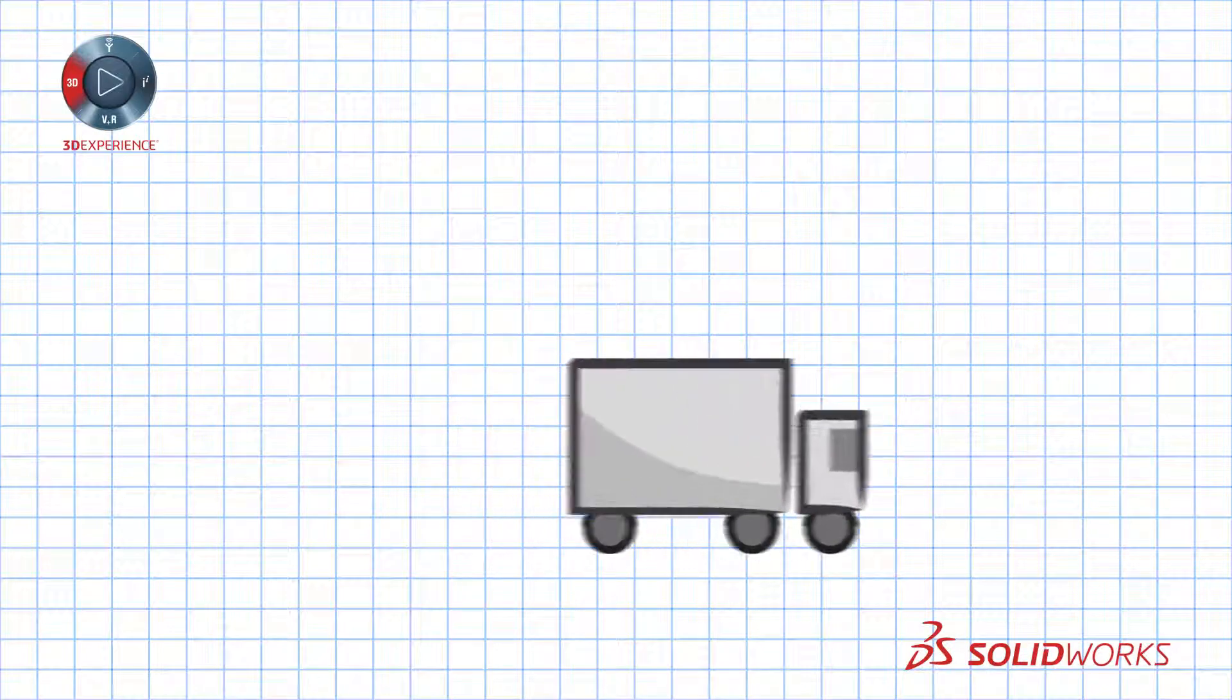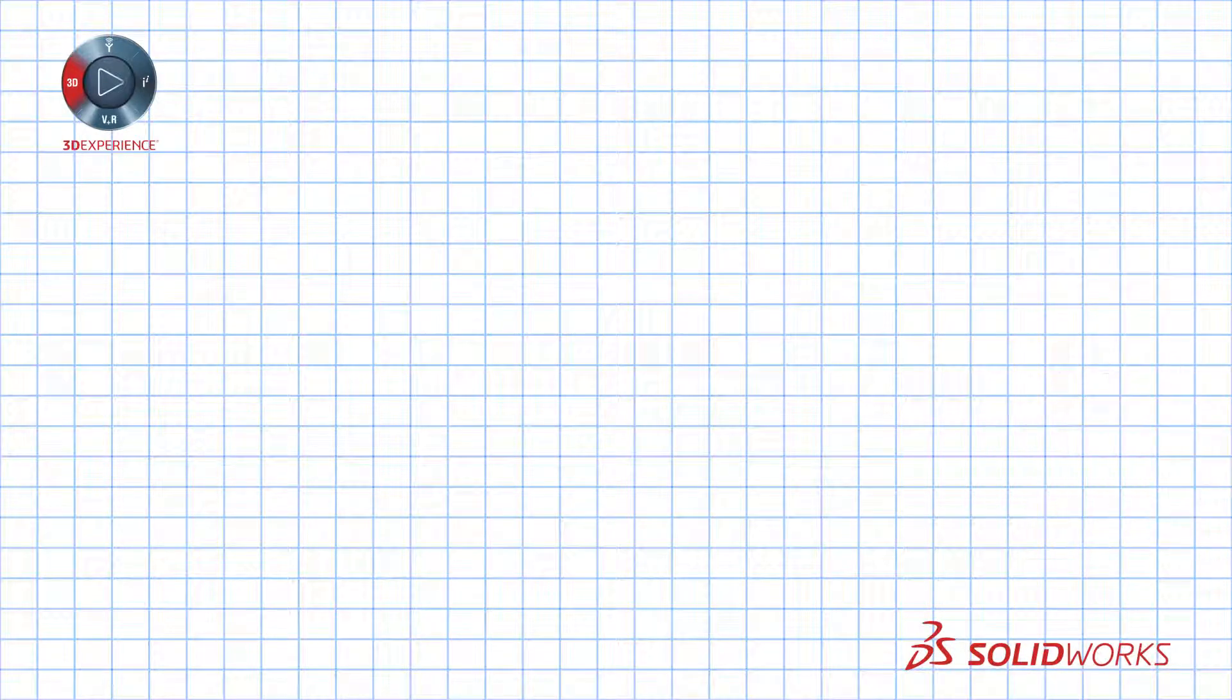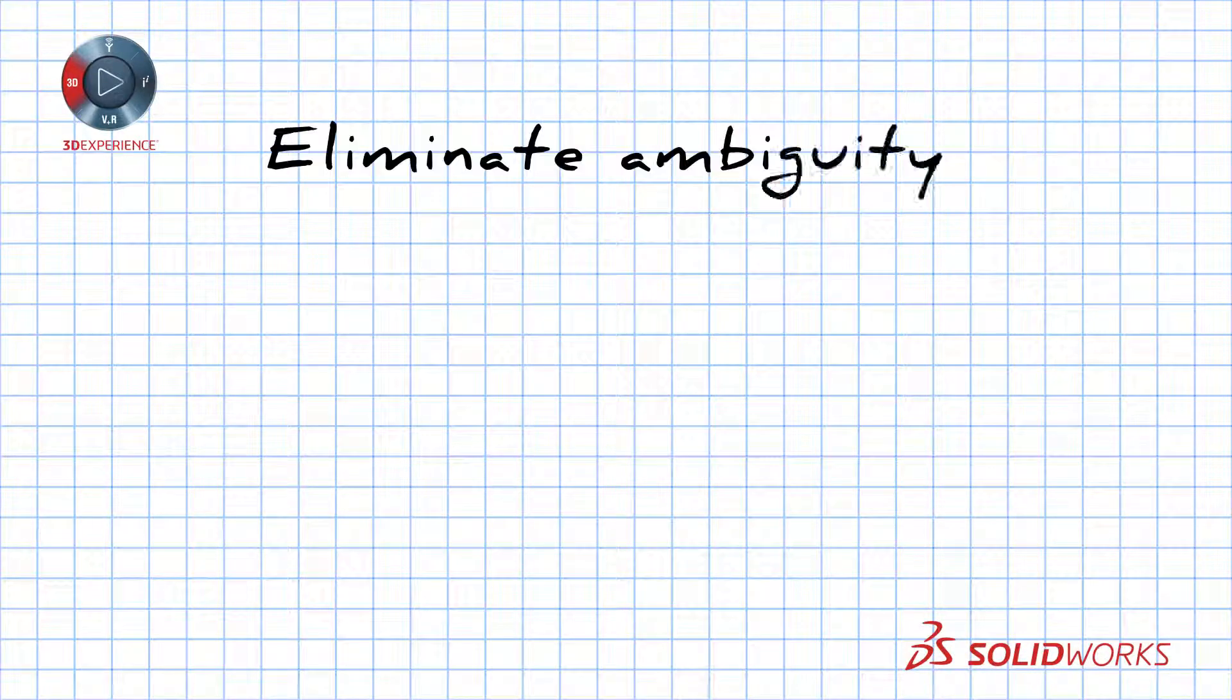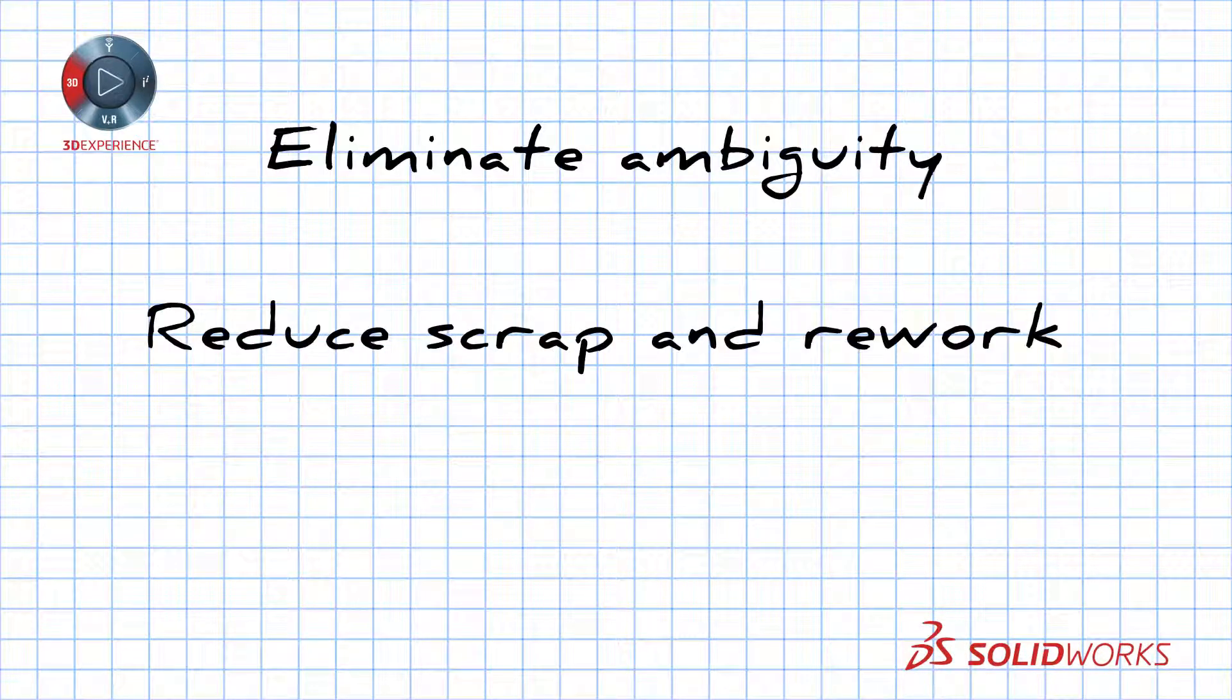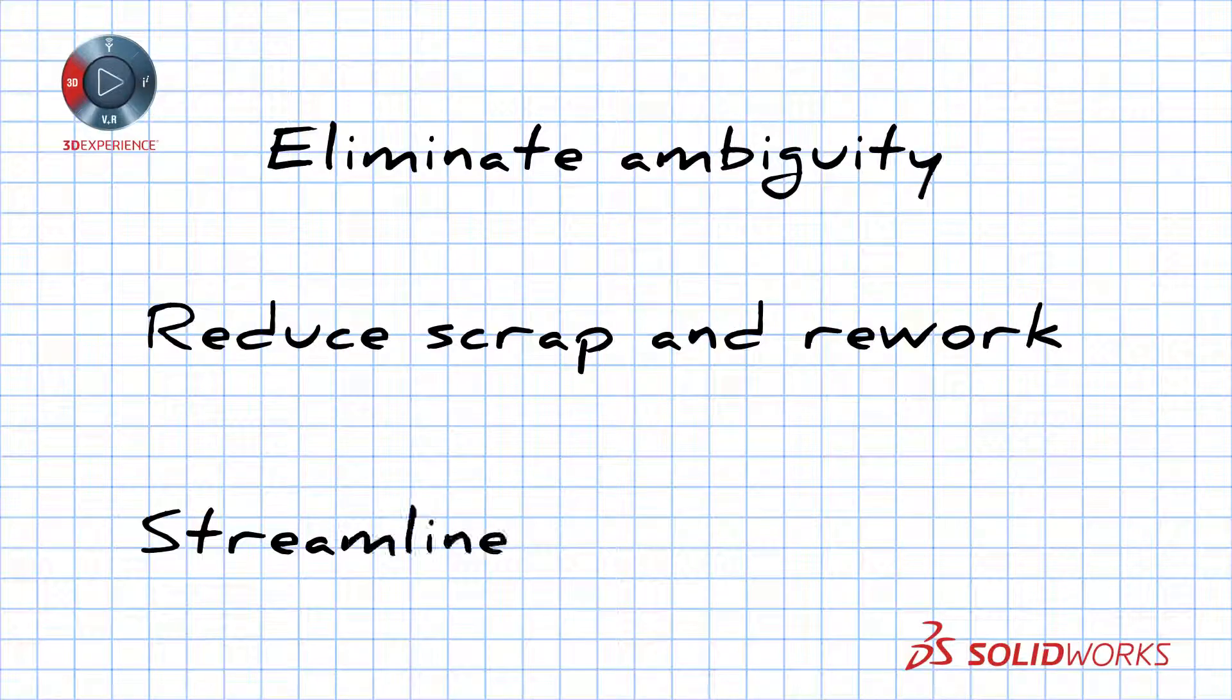With SOLIDWORKS MBD you eliminate ambiguity, reduce scrap and rework, streamline your operation.